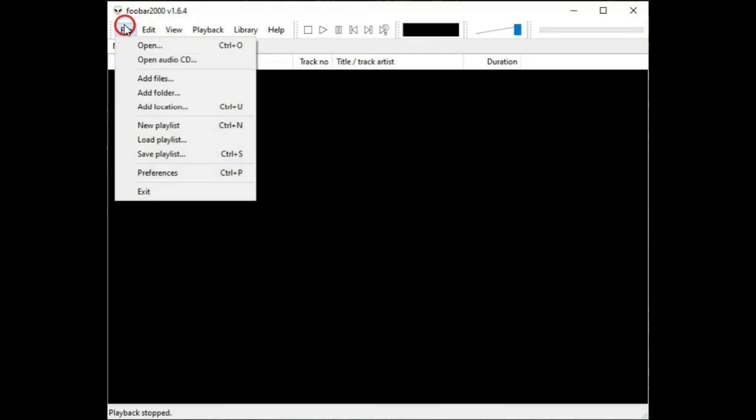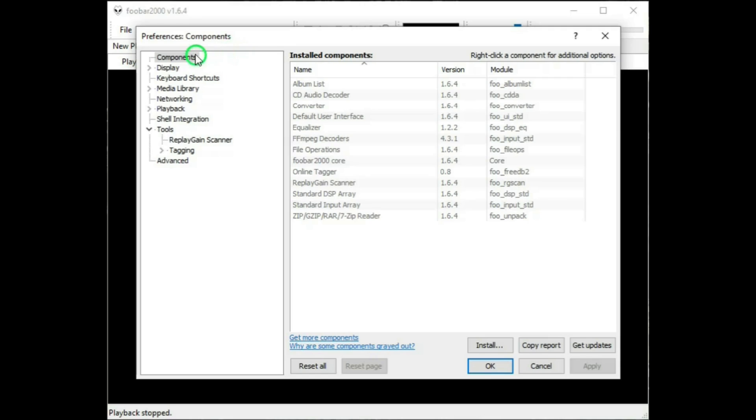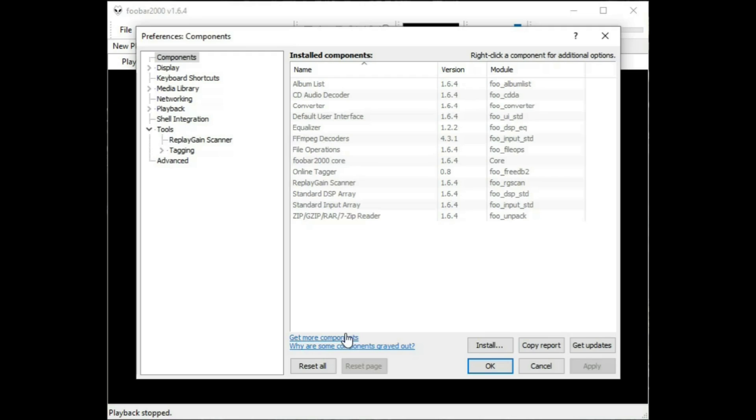Now let's look at Preferences. In the Preferences, there's a huge amount of settings. Most are fairly straightforward, or they can be left at their default settings. And Components, well, there's a list of components that are already installed, or you can click on this link. That will take you to Foobar's website, where there's an incredible amount of components that you can install.